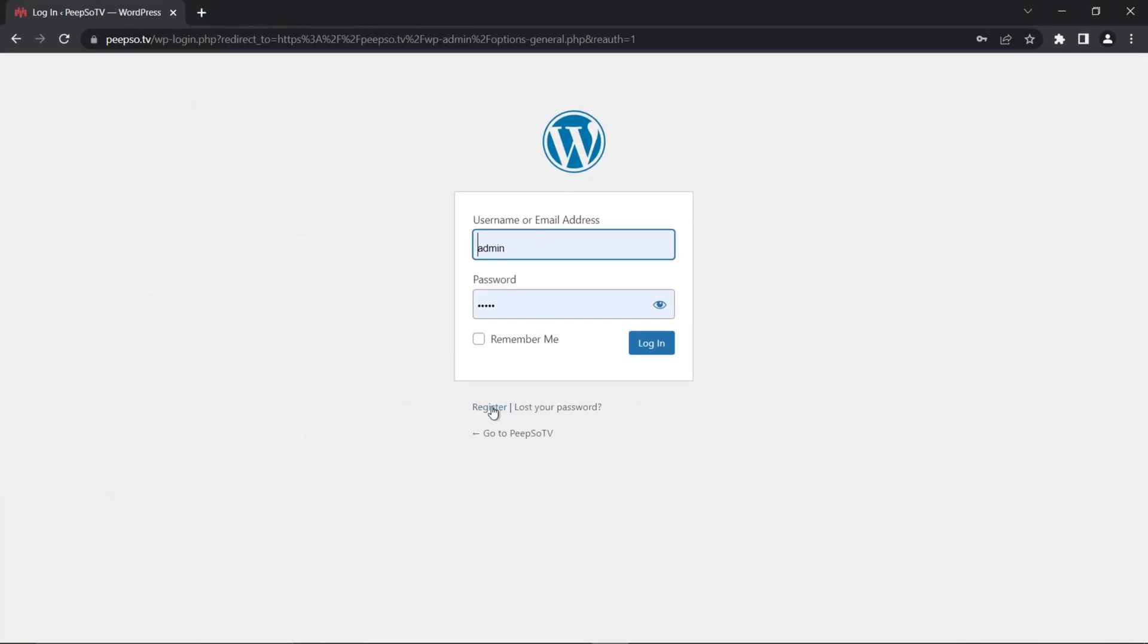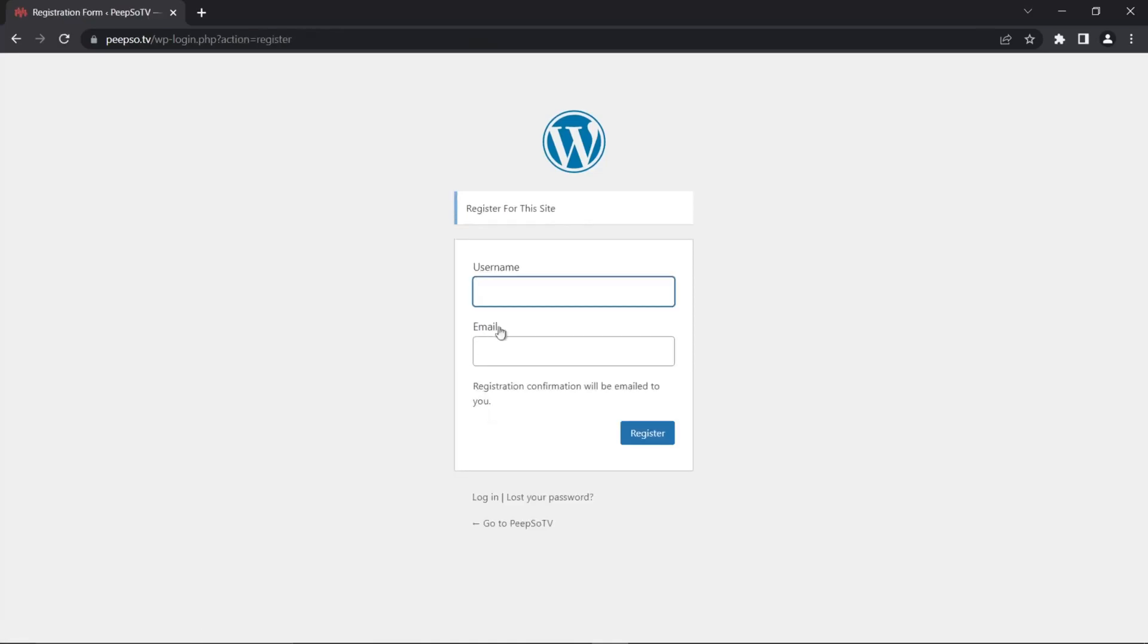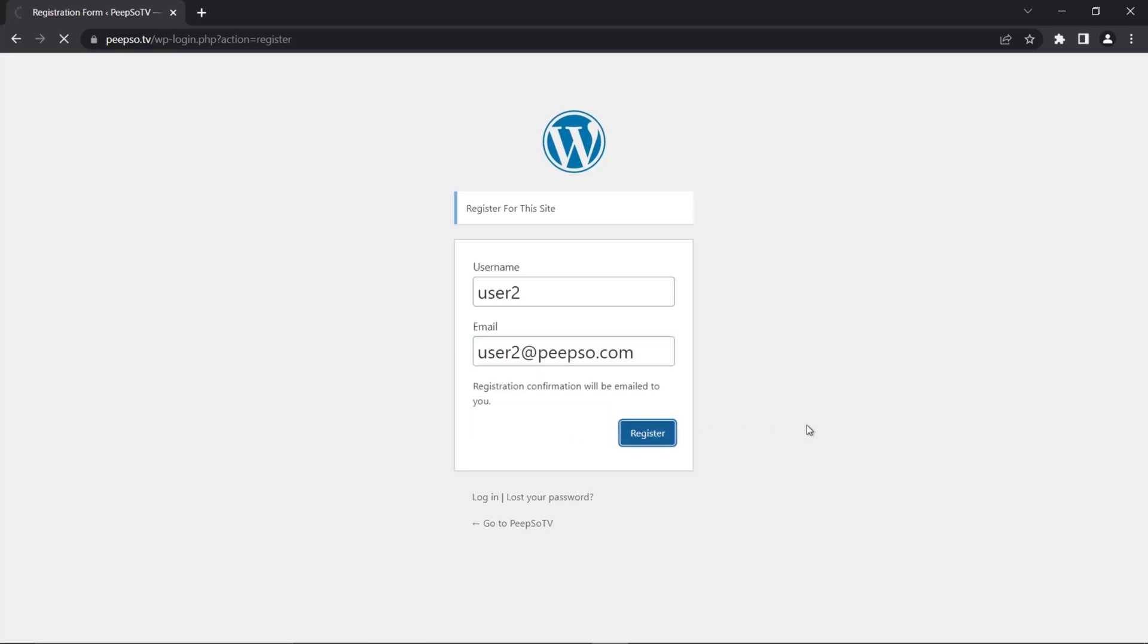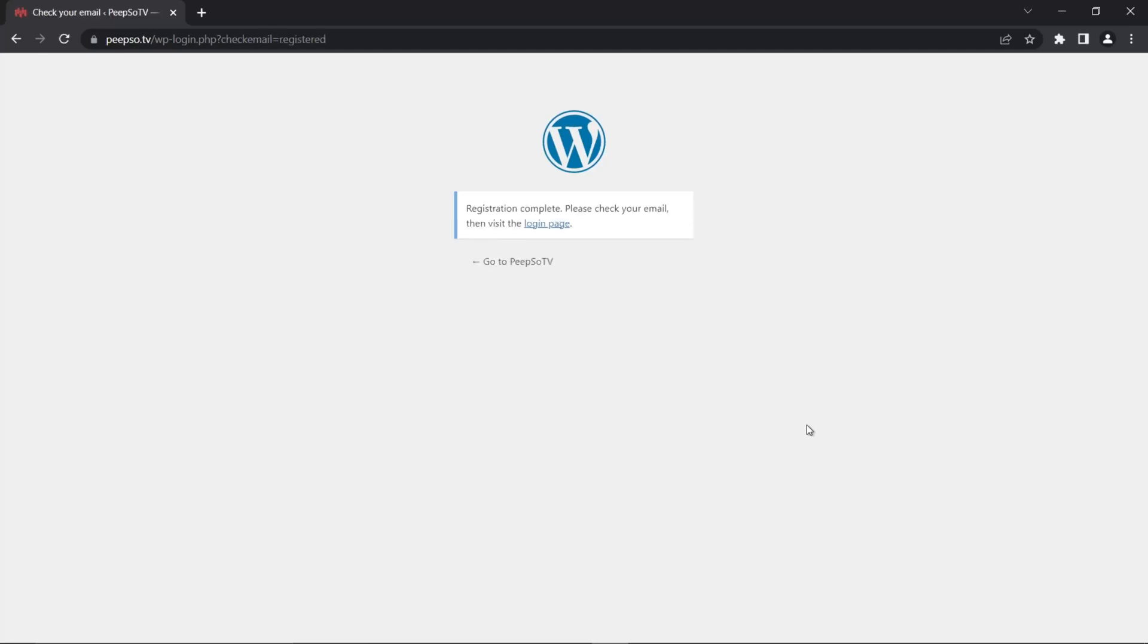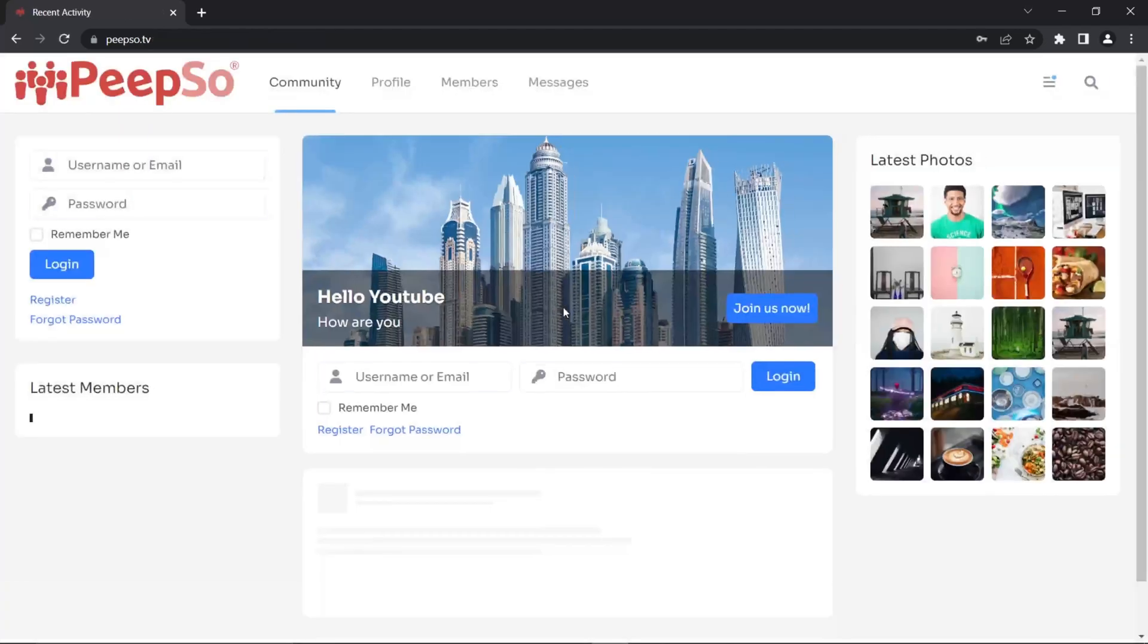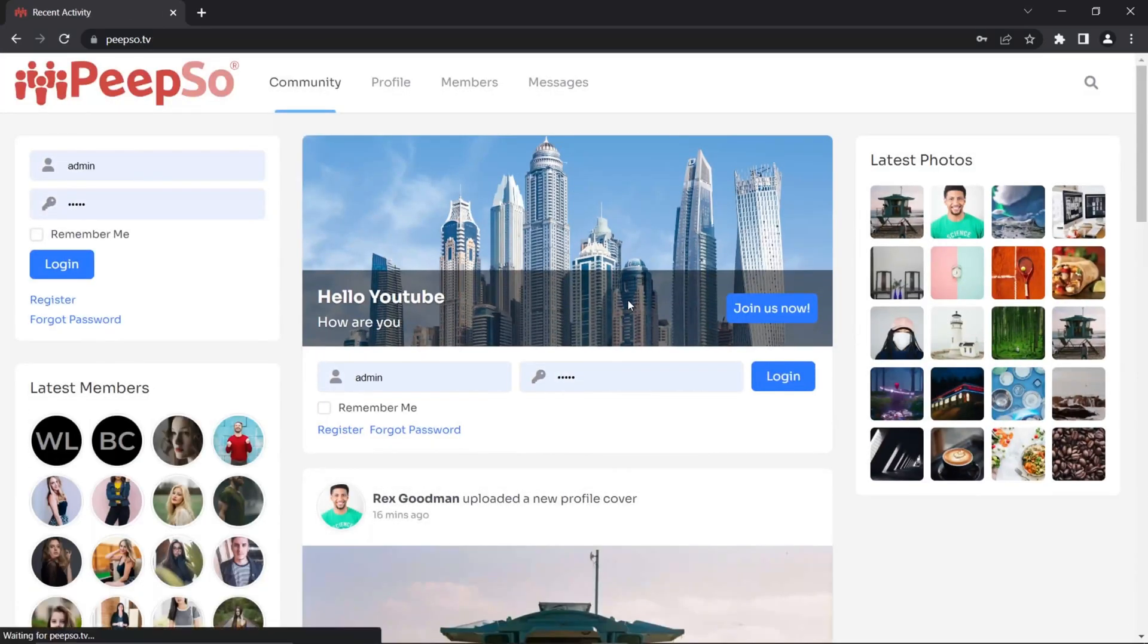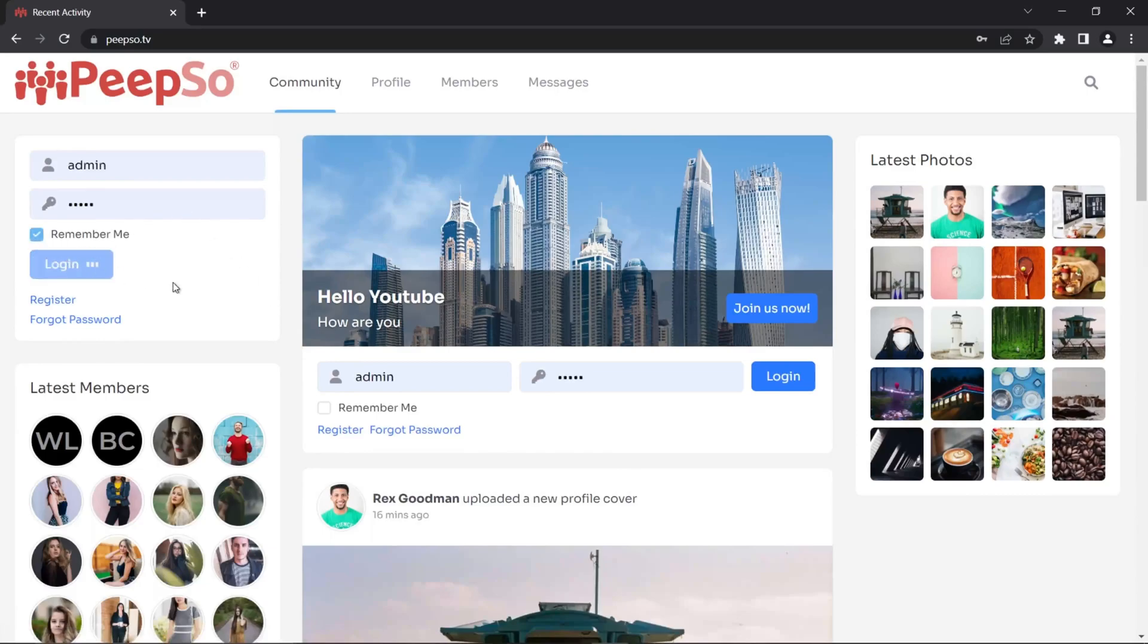And remember from earlier in this video, I told you if there is a register option over here. So let's try to register from here. Username, we're going to use user2. And email is going to be user2 at peepso.com. Now registration is going to be emailed on my email that I used here. But because this computer cannot send emails, I am just going to go back to the front end and then login as admin.